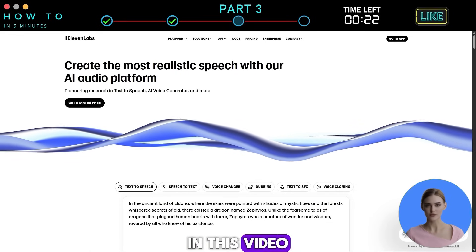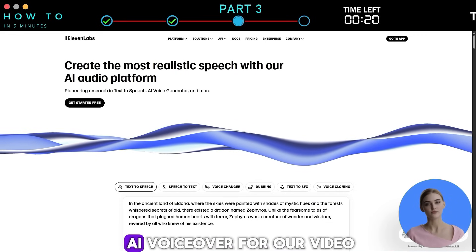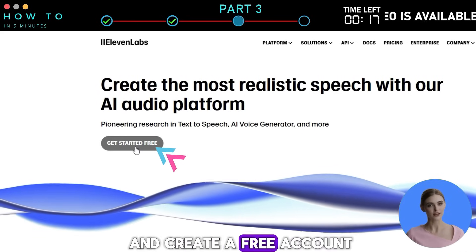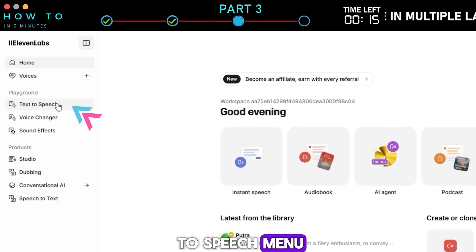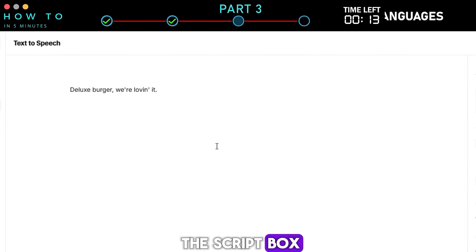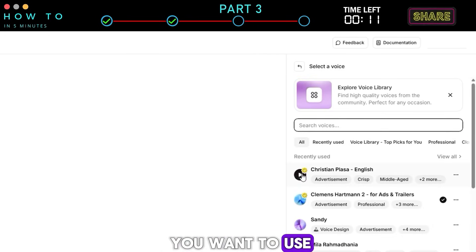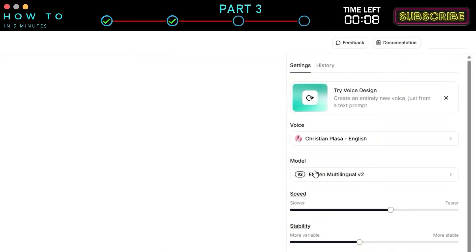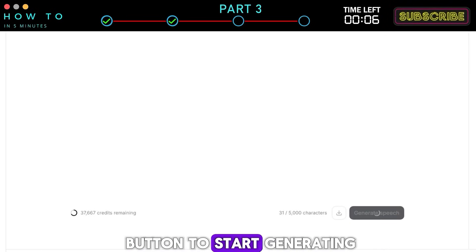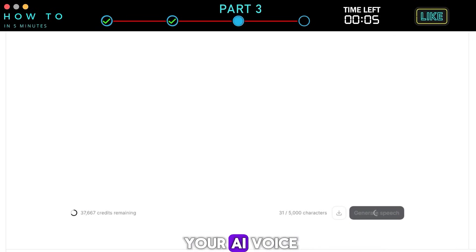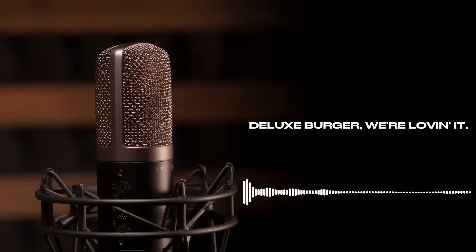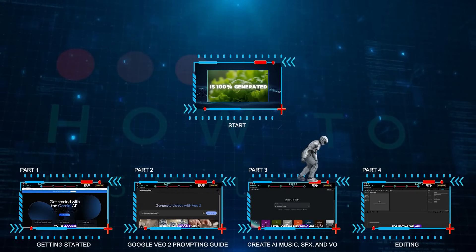In this video we will use ElevenLabs to create an AI voiceover. Go to ElevenLabs and create a free account, then go to the text-to-speech menu, write your script in the script box, select the AI voice you want to use, and click the generate button to start generating your AI voice. Here is the result: "Deluxe burger — we're loving it."